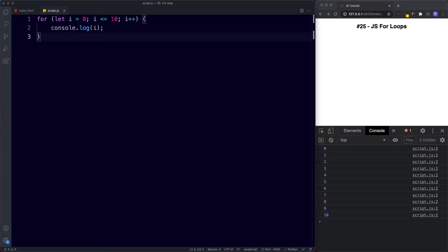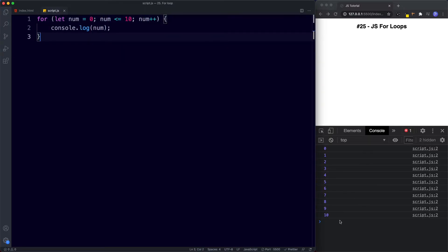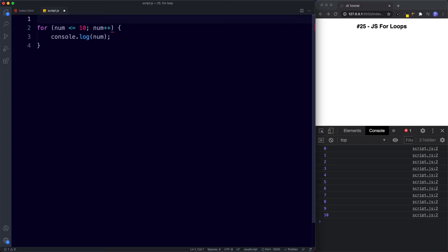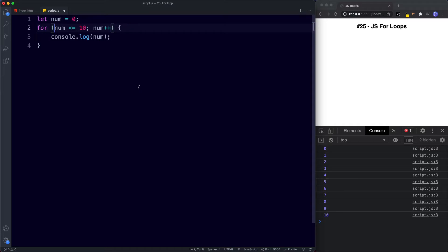You might be asking what the letter i stands for. It has become somewhat of a convention when writing a for loop, but in reality we can use any variable name we want, keeping variable naming rules in mind. For example, we could change this to 'num' for number — let num — and update all references accordingly. This works in exactly the same way. Another thing we can technically do is declare the variable outside the for loop. This isn't really advised as it's not the convention, but it is possible. However, whenever we write a for loop we should stick to the convention.